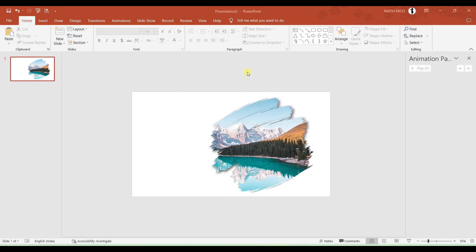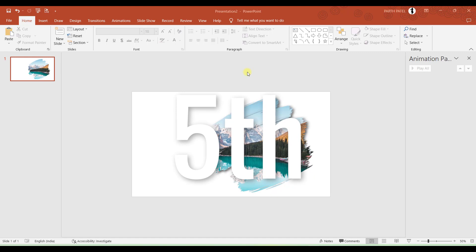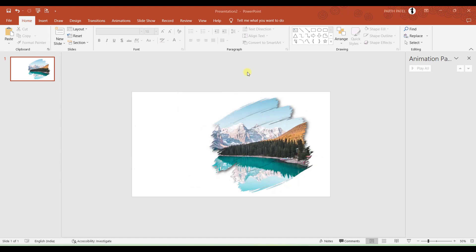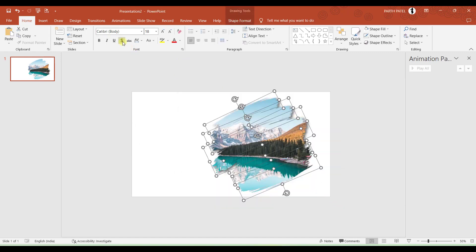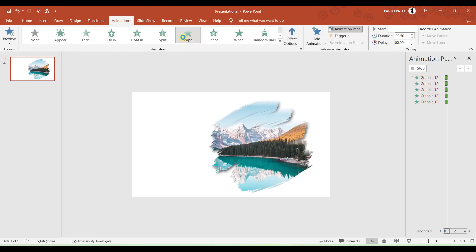But the presentation is not over yet. There are few more steps left. The next step is to add animation to the brush strokes. So I will select all the brush strokes. I will go to Animation and I will apply Wipe. Perfect.